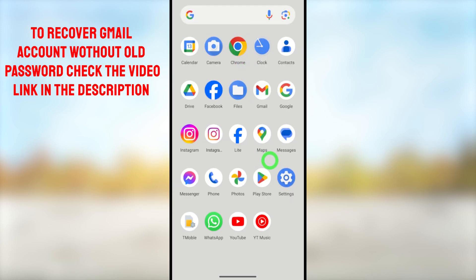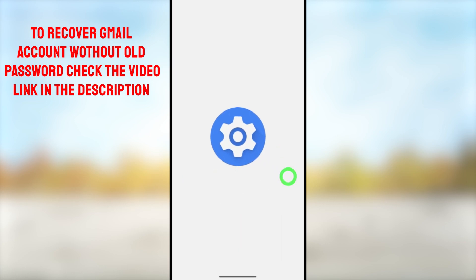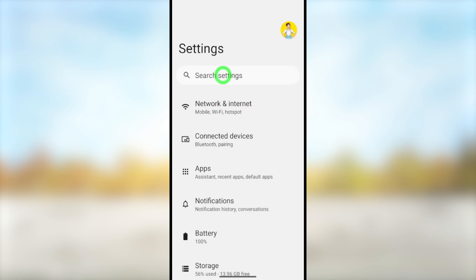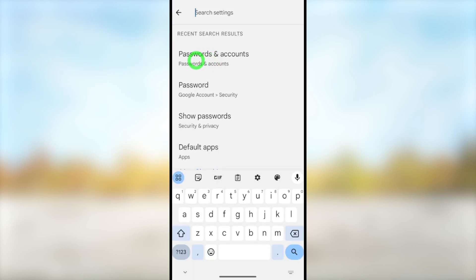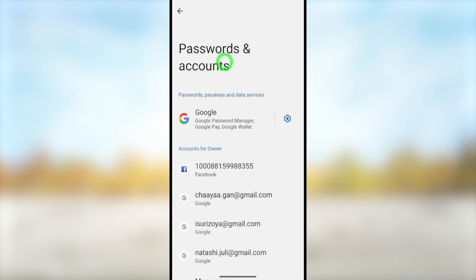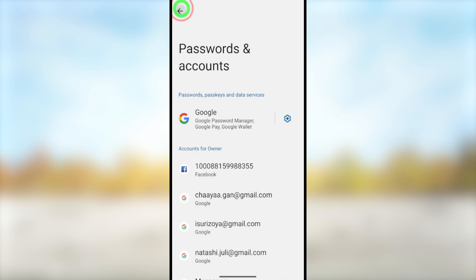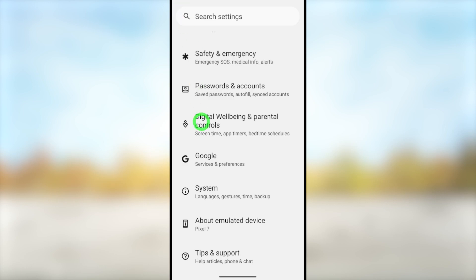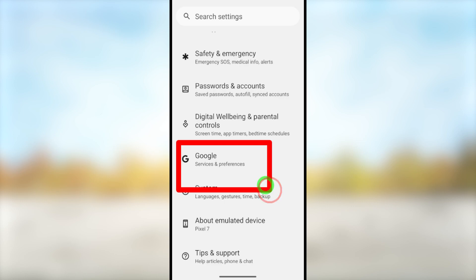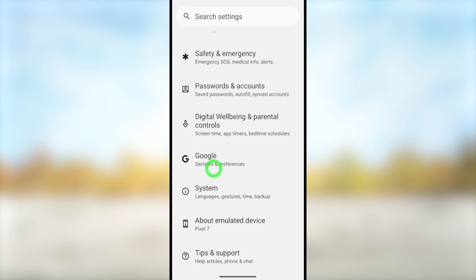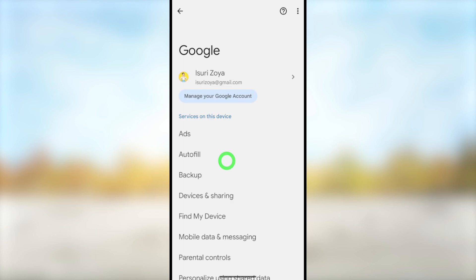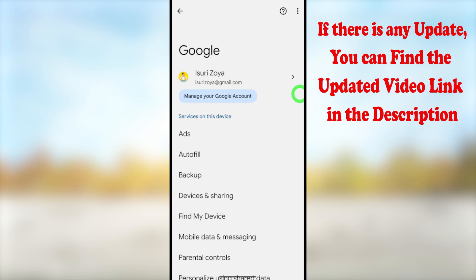For the first method, open your phone's Settings. In the latest Android version you can see a search menu — tap it then type and search 'Passwords and Accounts'. You can see all your Google accounts and their passwords. Go back and scroll all the way to the bottom. Here you have to select Google or your accounts. At the top you can see your default Google account.